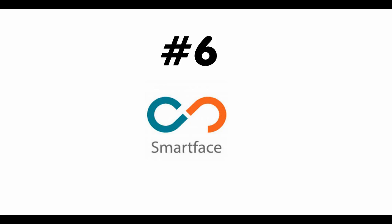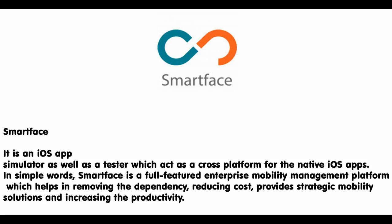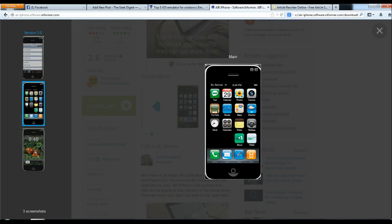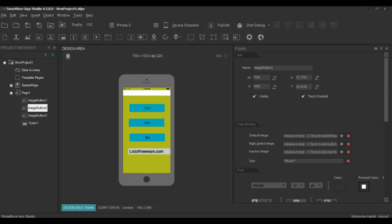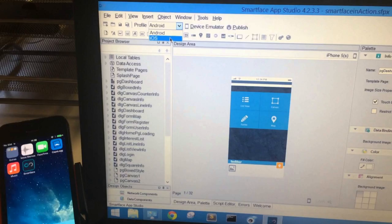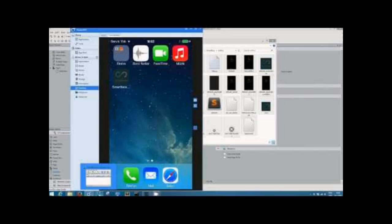Number 6: SmartFace. It is an iOS app simulator as well as a tester which acts as a cross-platform for native iOS apps. In simple words, SmartFace is a full-featured enterprise mobility management platform which helps in removing dependency, reducing cost, providing strategic mobility solutions, and increasing productivity.